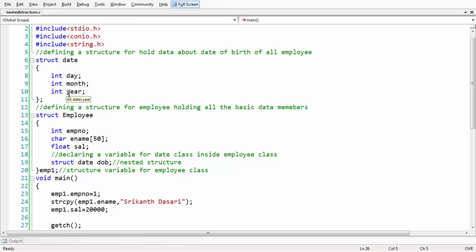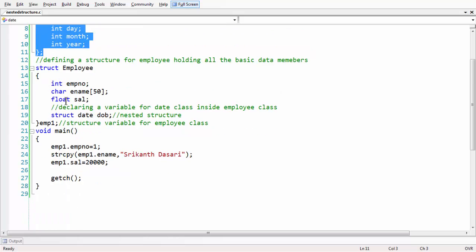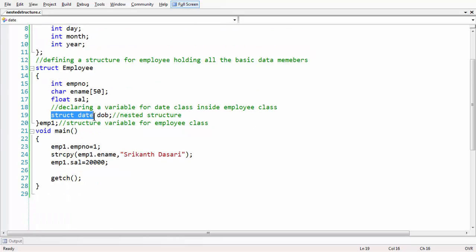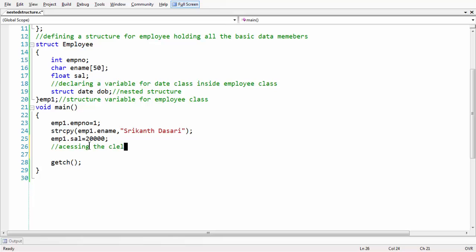Now our aim is to access the date structure and fill that information for employee 1 using the emp variable as well as the variable of that date of birth structure. To do that, we need to follow a specific syntax. Let us write a comment: 'accessing the elements of nested structure'.